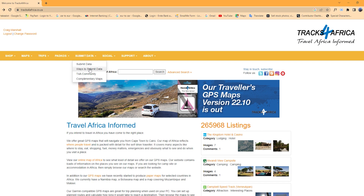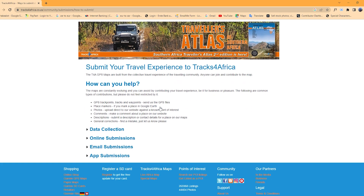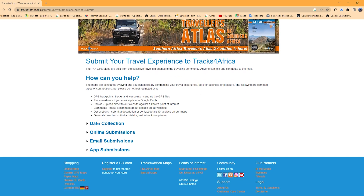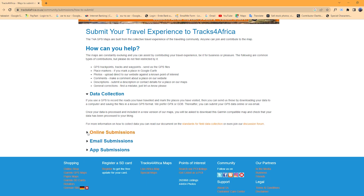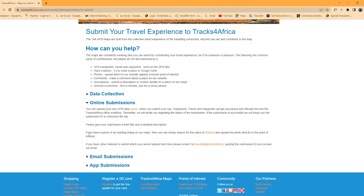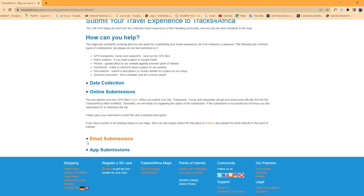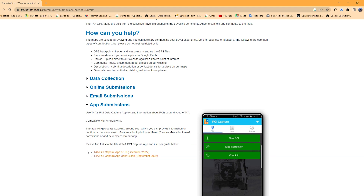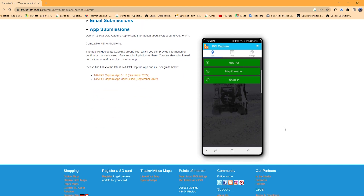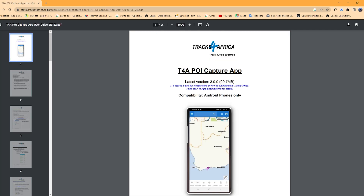For guidelines on what Tracks for Africa is looking for, visit our website under the Submit Data tab, scroll down to Ways to Submit Data, then browse through the information on how to collect and submit data - tracks and waypoints. If you do not have a GPS, you can also use the new Points of Interest data capture app by downloading it onto a mobile phone.